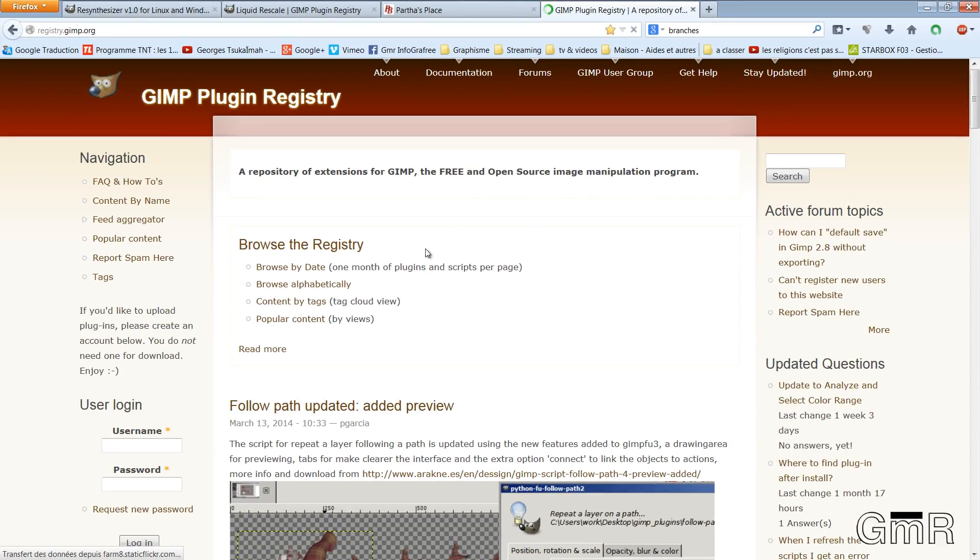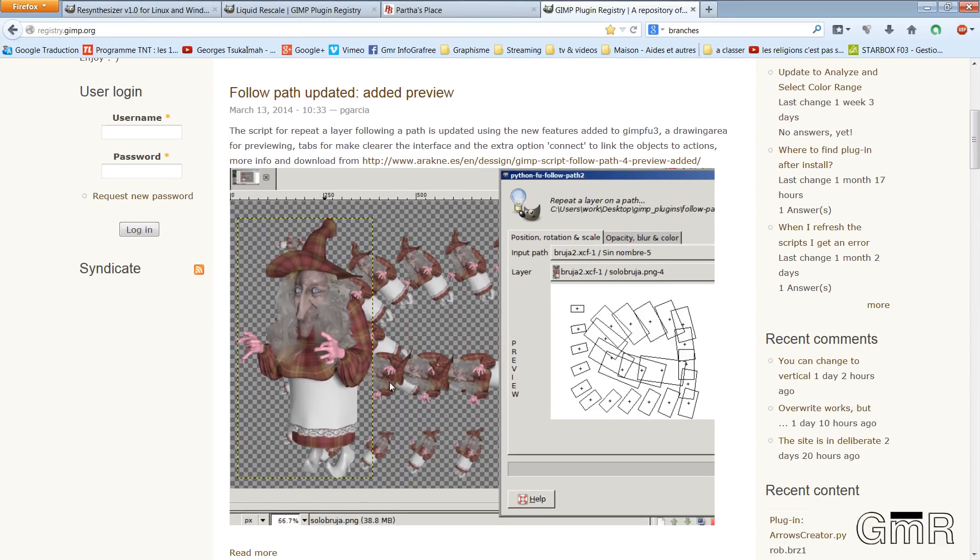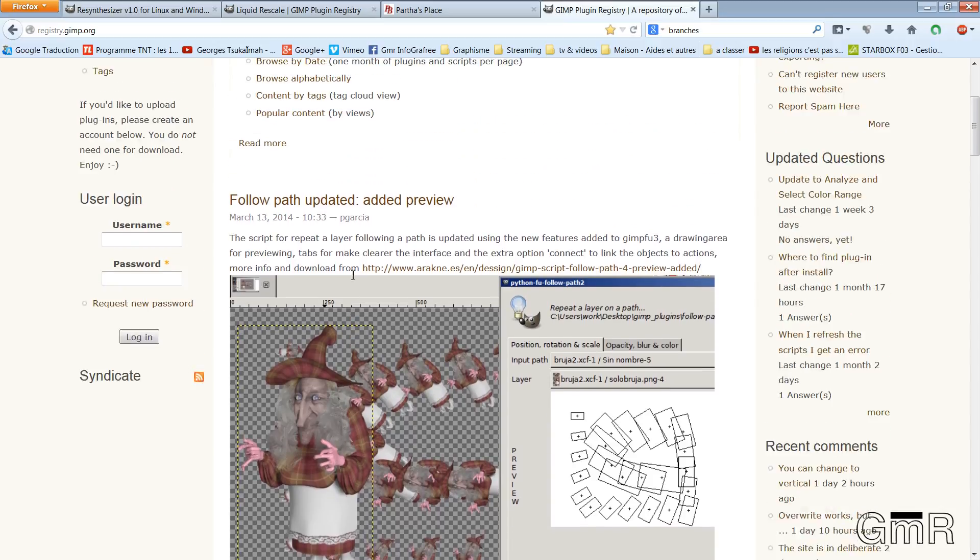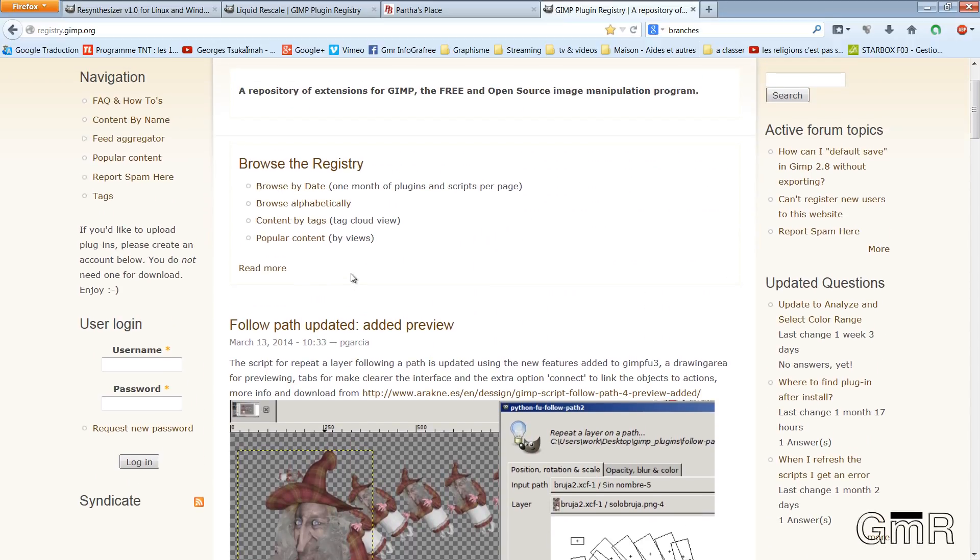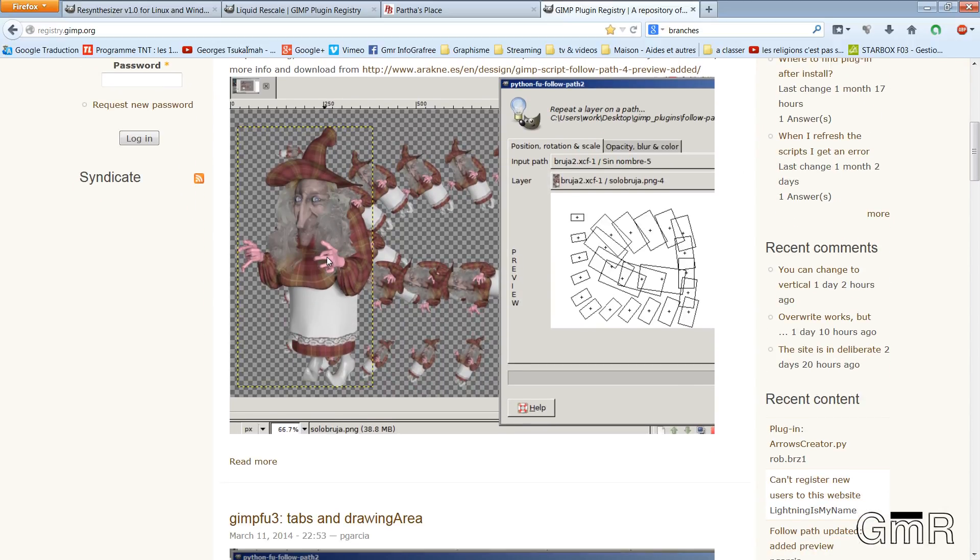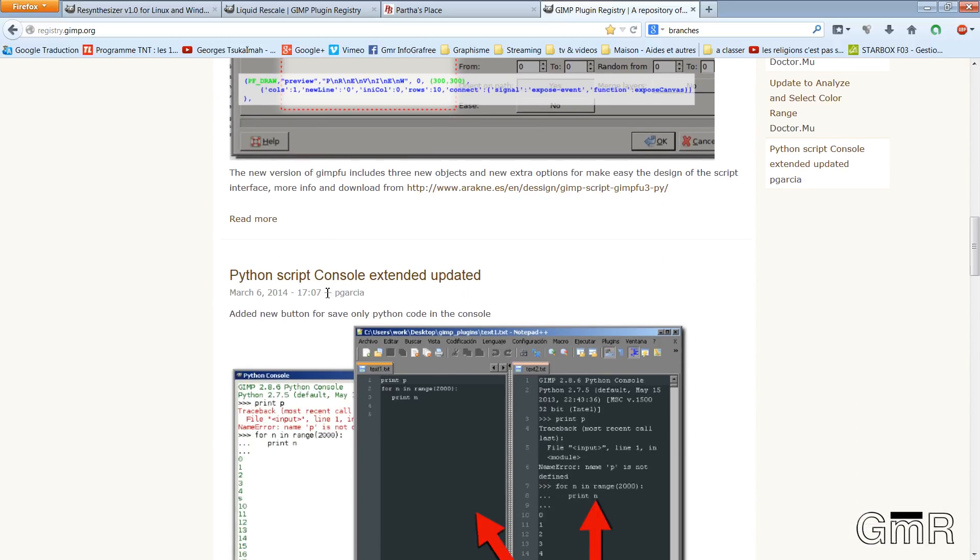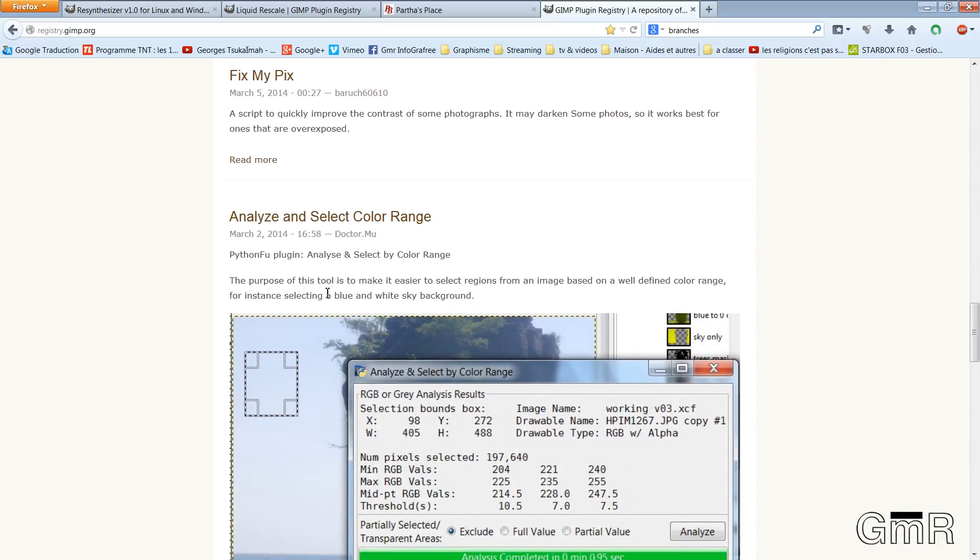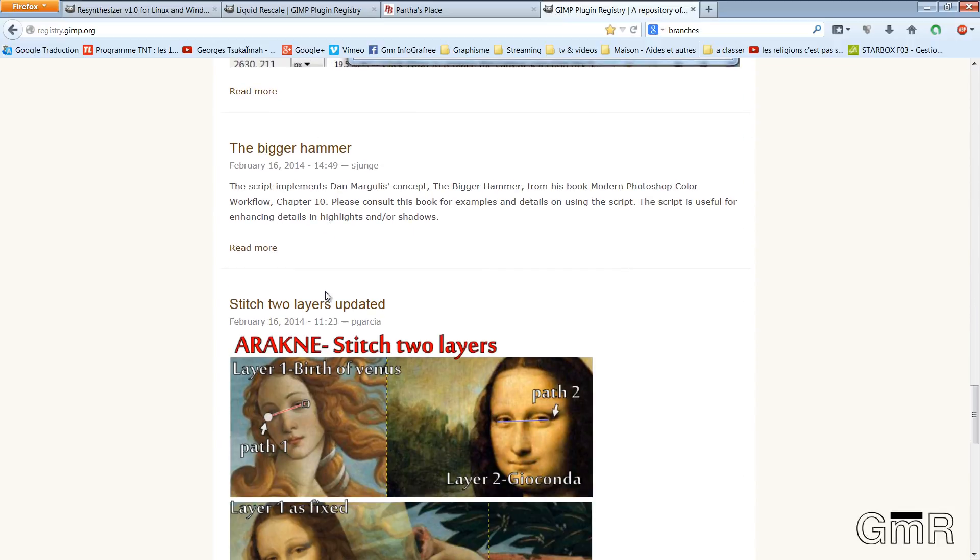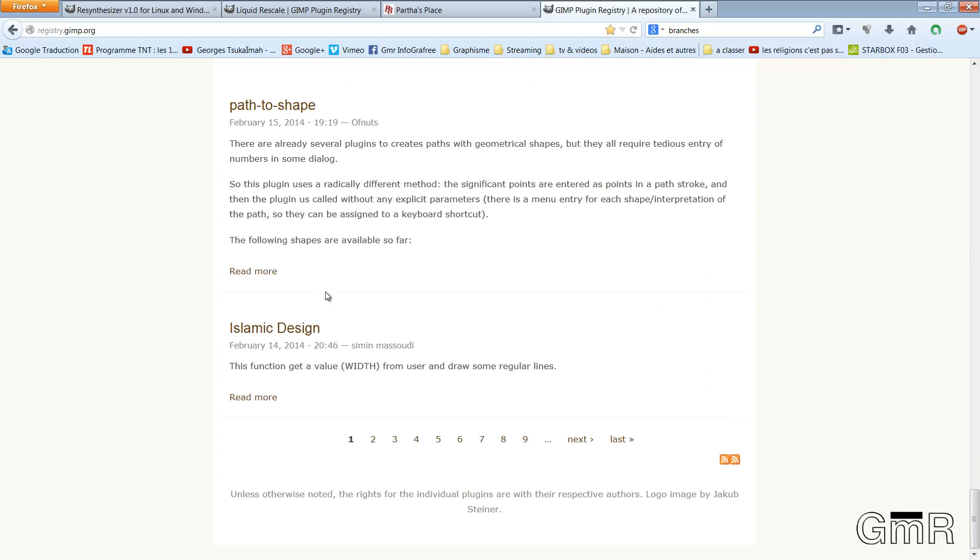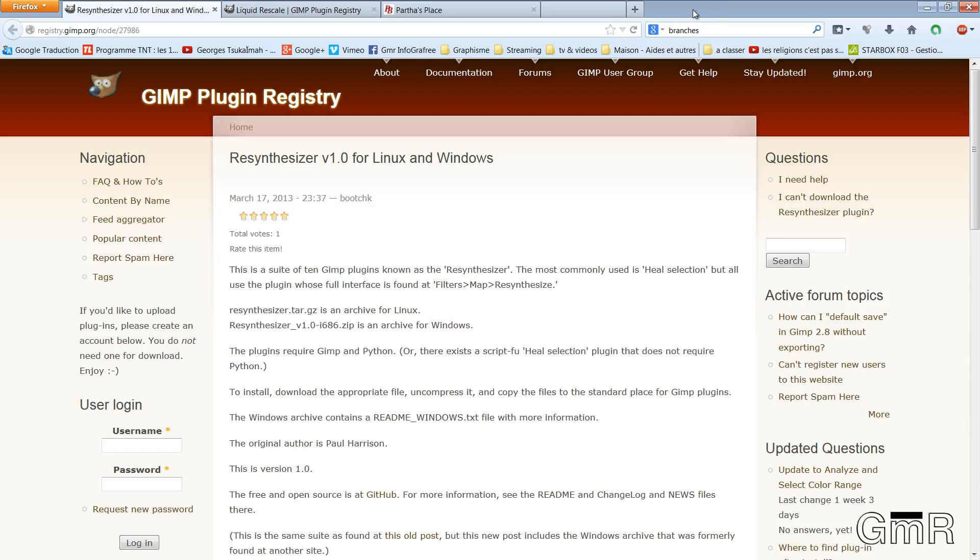It is here that you will find the plugins compatible with GIMP. To know if it is compatible with your version, you need to read in most cases what's on the right side. I will close. I have already done the research for you. So, Resynthesizer. I will put the links in the comments to access the page directly for the download.